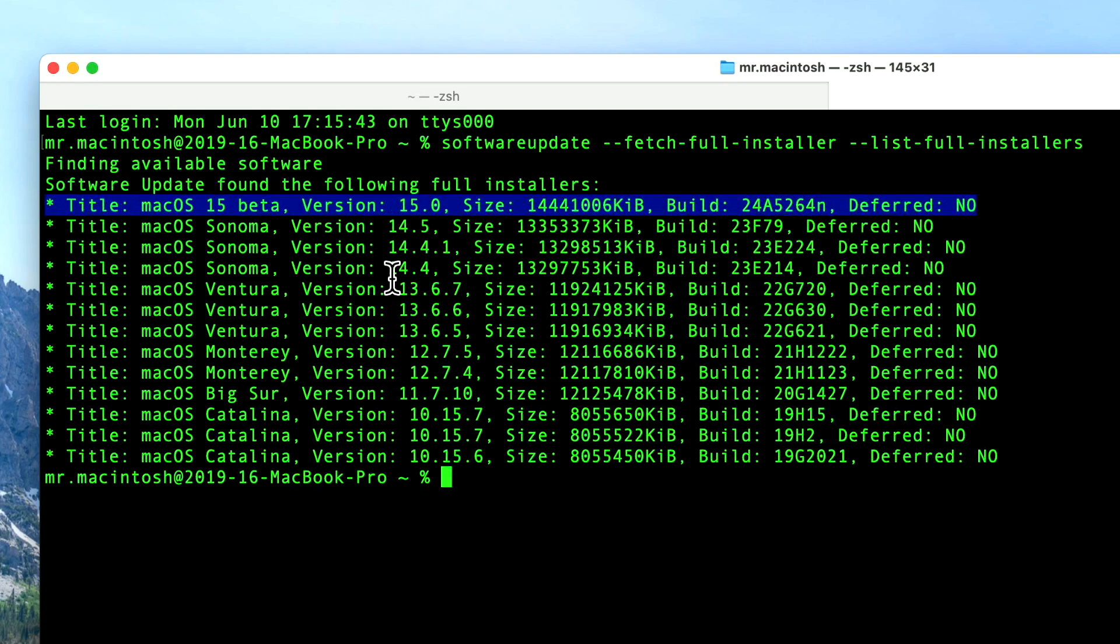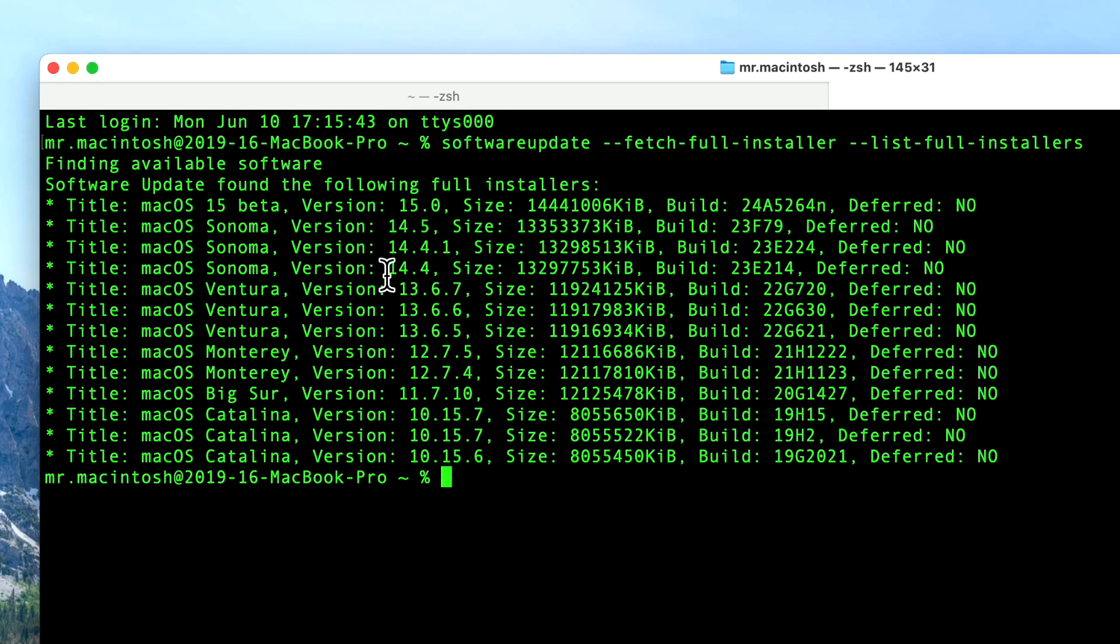But now we're able to see the beta versions by clicking this command. So let's hit enter, and it's going to check. And there is our beta version of macOS Sonoma right here. And again, the same thing goes for the public version. For example, it'll say macOS Sequoia right here, version 15.1, for example.